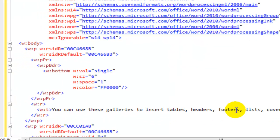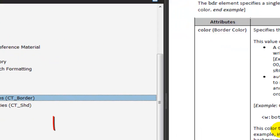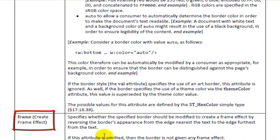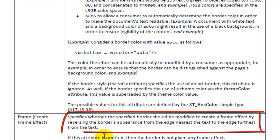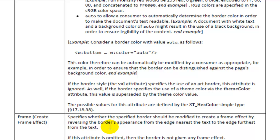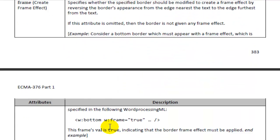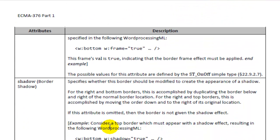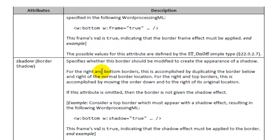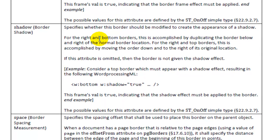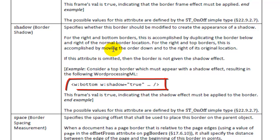Come back over here. Let's go back over to the standard. Create a frame effect. Specifies whether the specified border should be modified to create a frame effect by reversing the border's appearance from the edge nearest the text. I'm not very interested in that. There's a border shadow. Let's see what that border shadow looks like. So I need to put W colon shadow equals true.